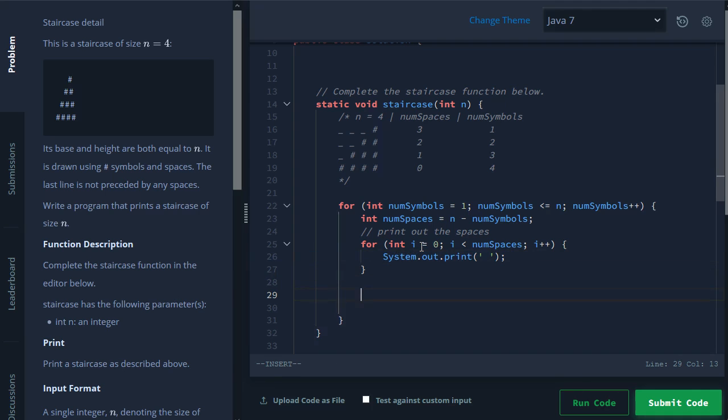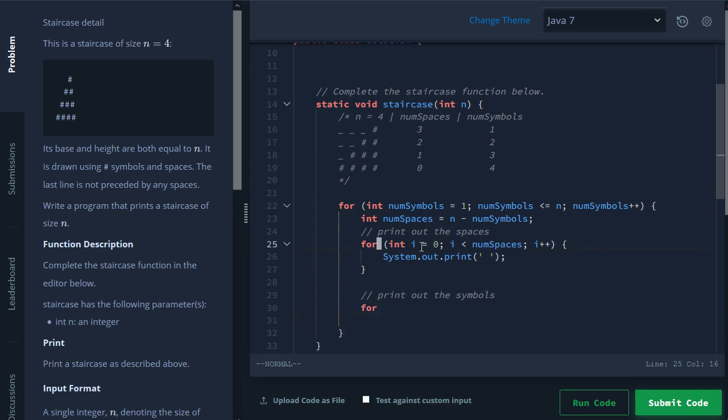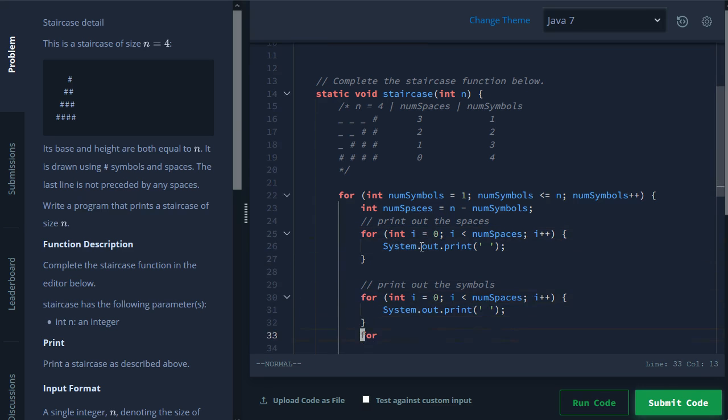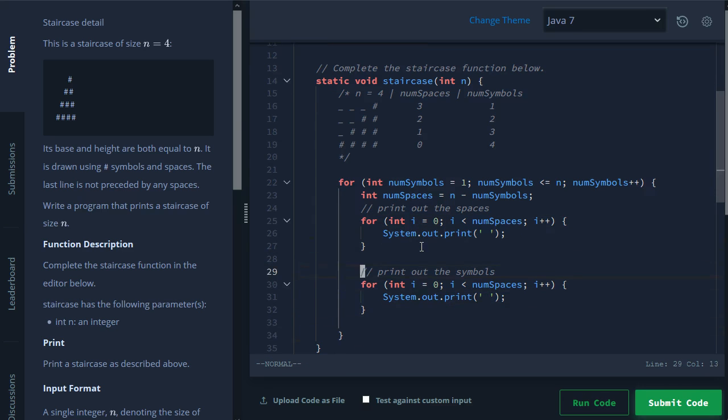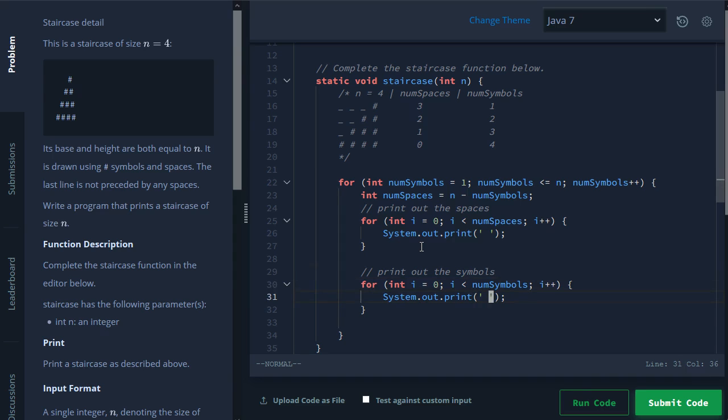Okay, so we print out the spaces and now we want to print out the symbols. So very similar, you know, you can, in fact, you can just even copy it. And then here we want to, instead of num spaces, change this to num symbols. And then instead of a space, we want to print out the hash sign.